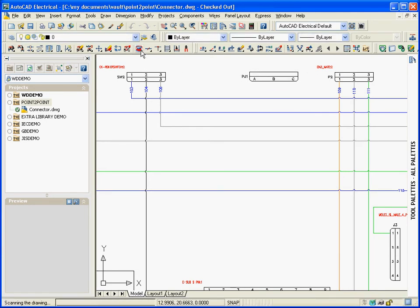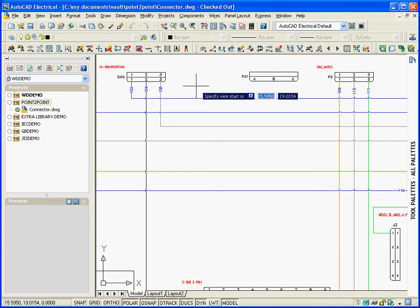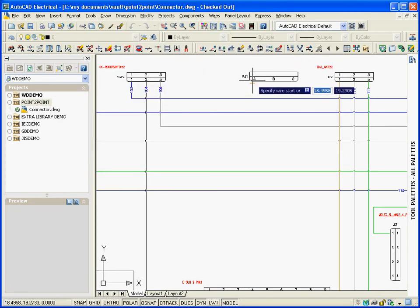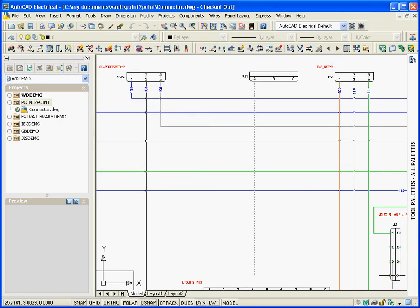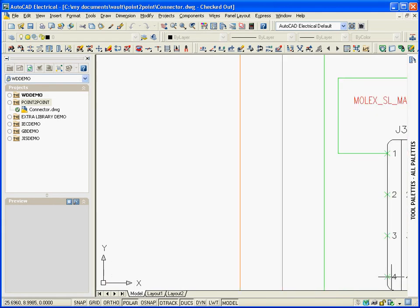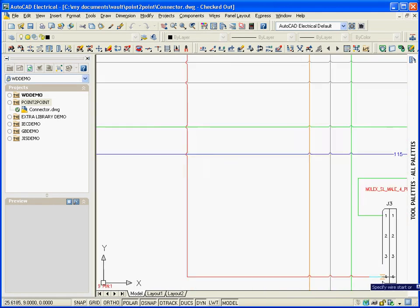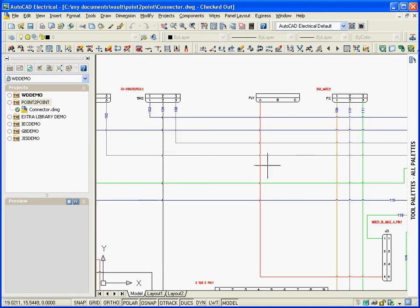AutoCAD Electrical will automatically generate an intelligent connector. When it's time to wire the connectors together, the enhanced Insert Wire command highlights the connection points on the connector for easy selection.